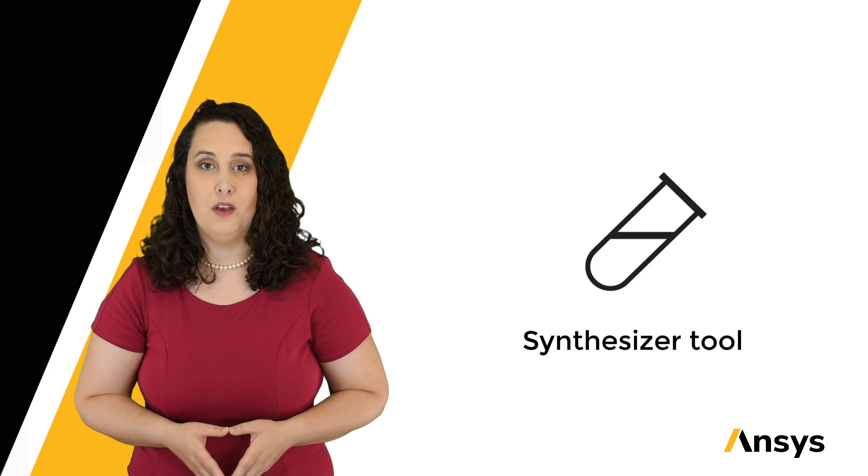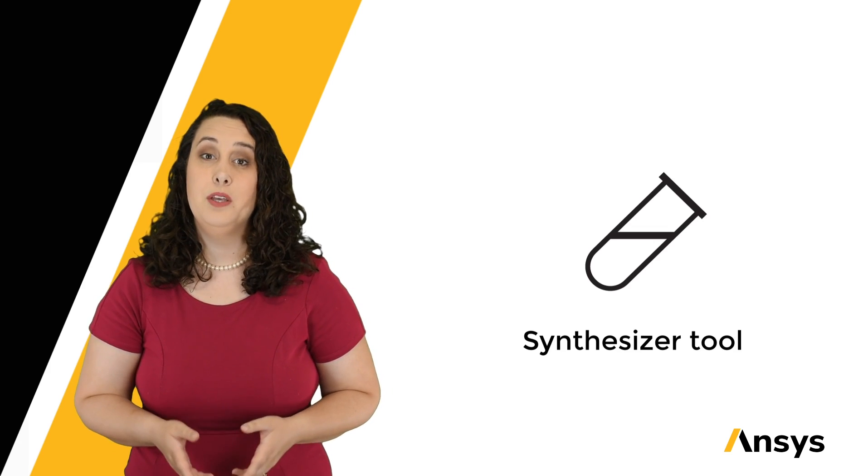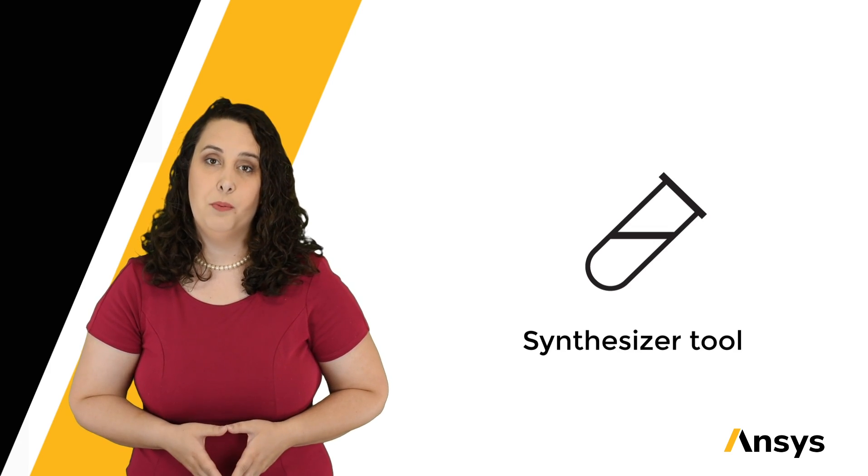Welcome to this ANSYS How-To Series video for ANSYS Grant to EduPack. In this video, we'll be introducing the synthesizer tool within the software and demonstrating how it can be used to predict hybrid material properties.